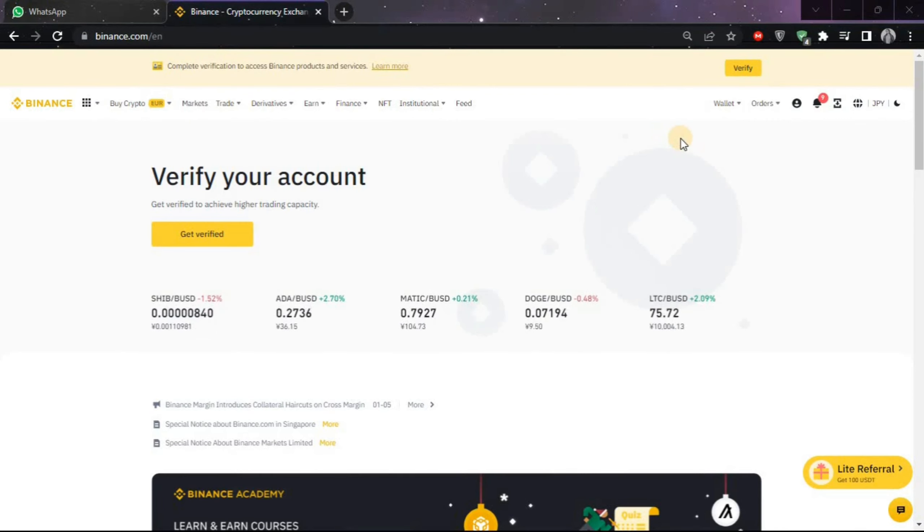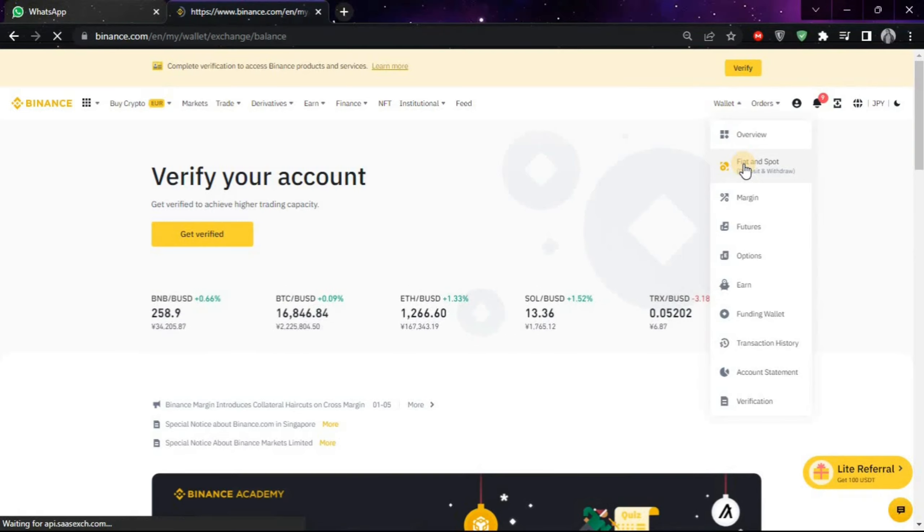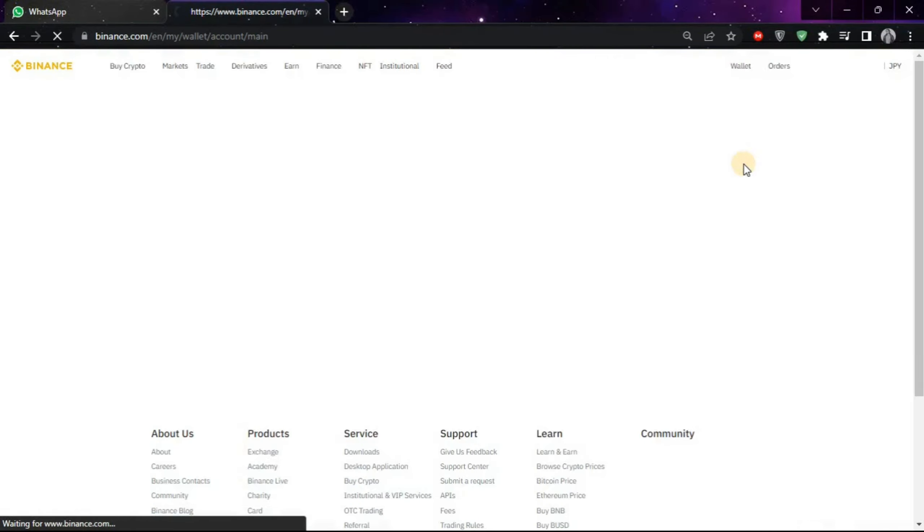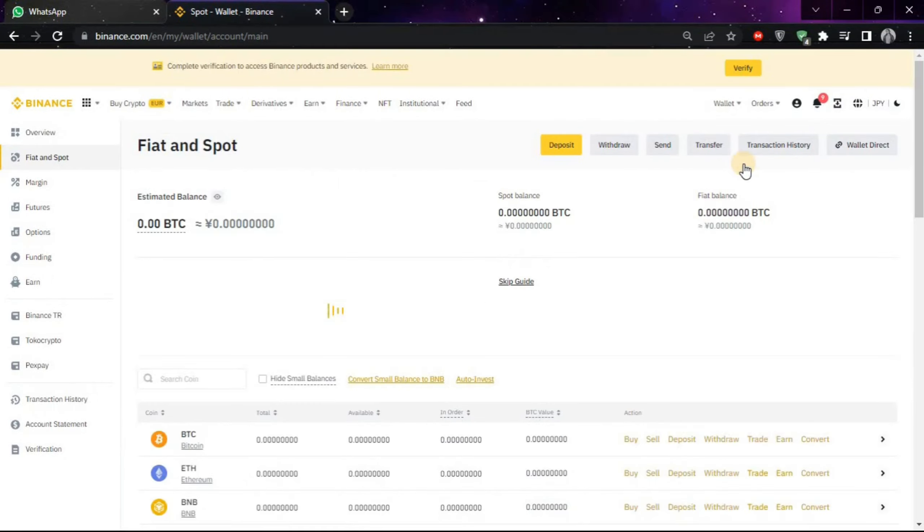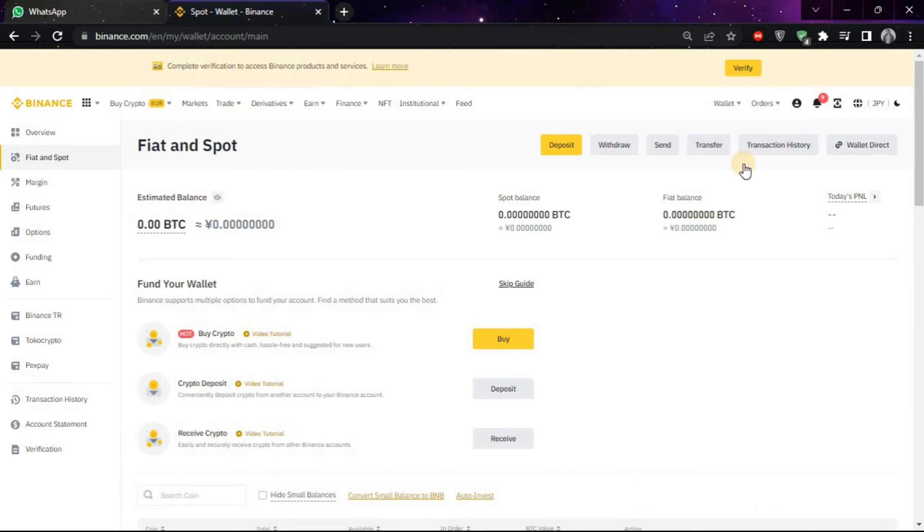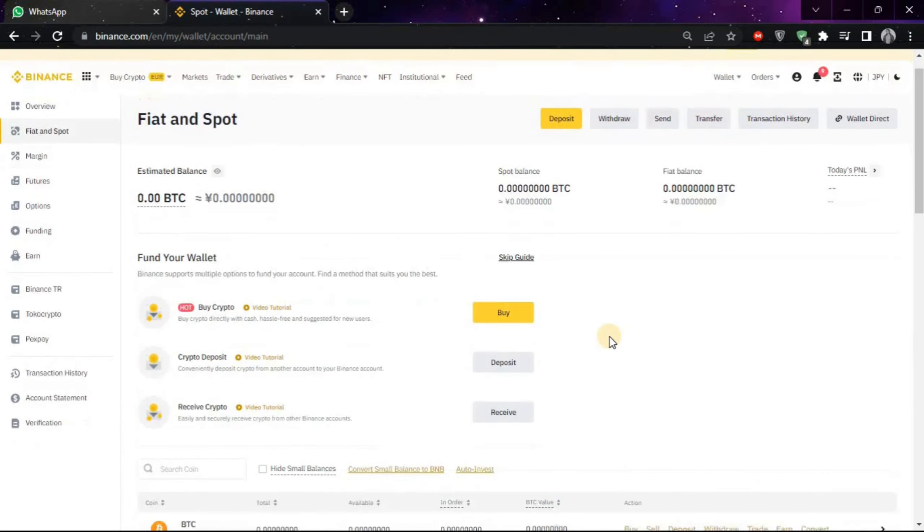After that, choose wallet and then choose fiat and spot. After coming on this window, you will look for the search bar and type USDT.